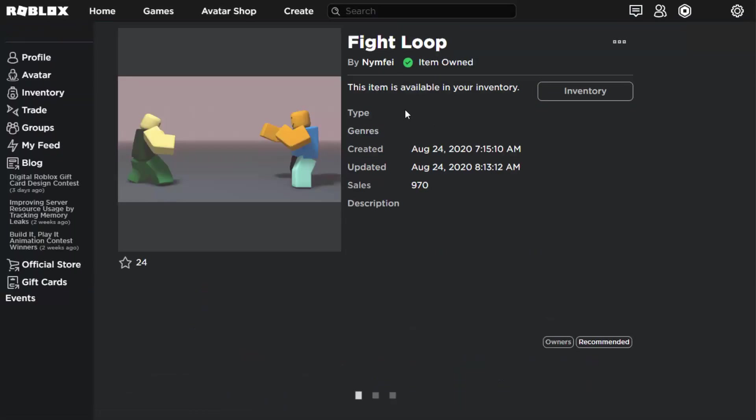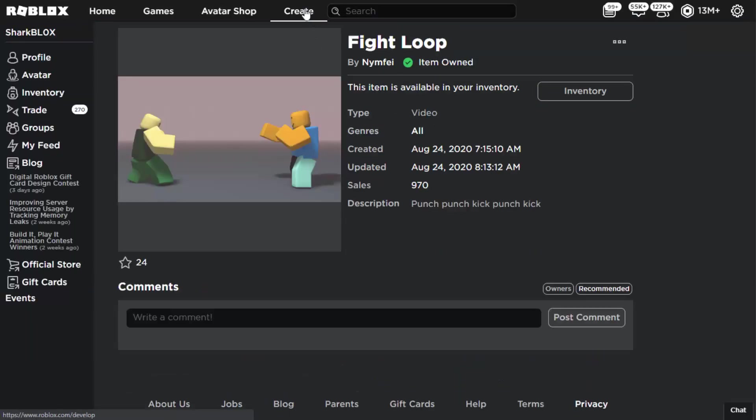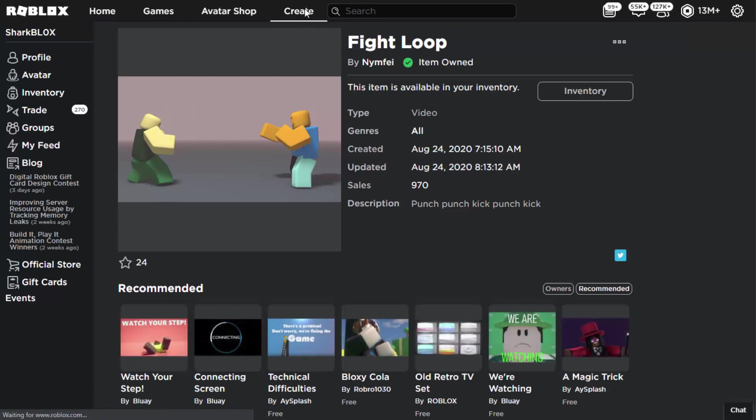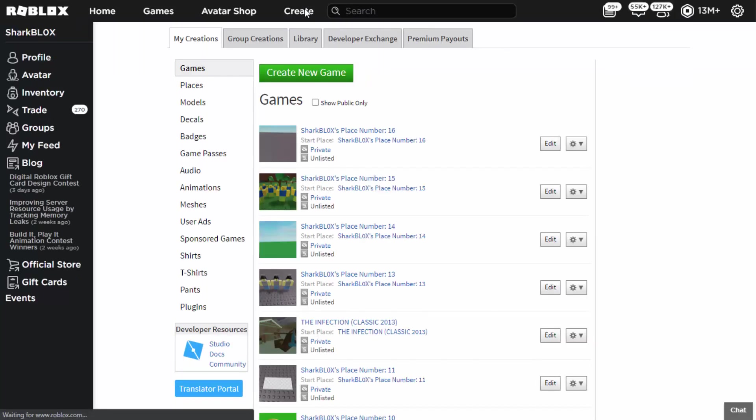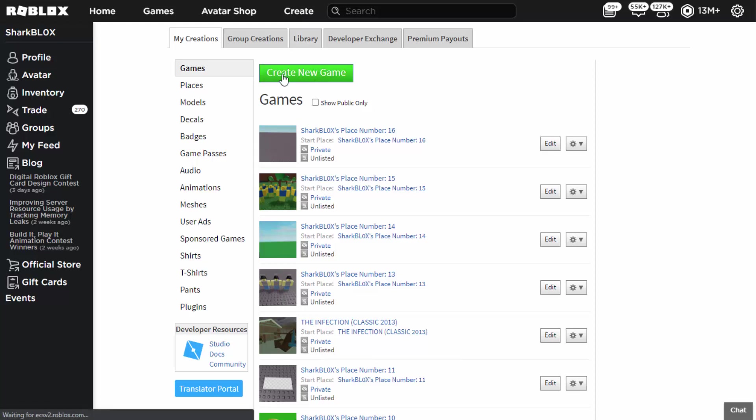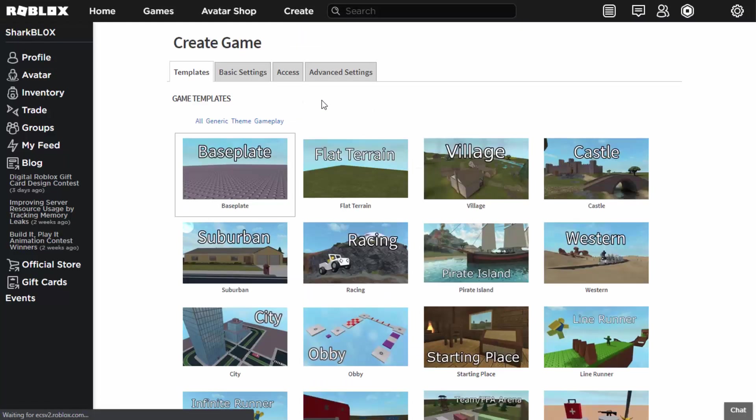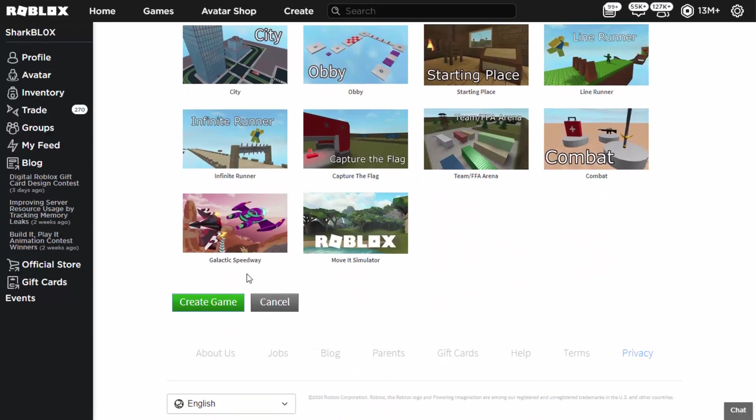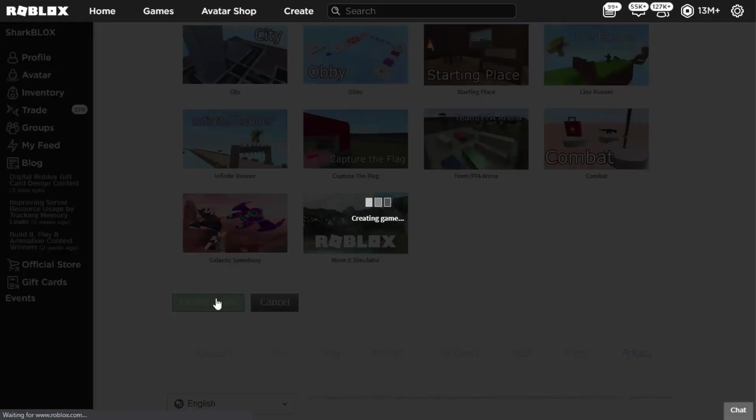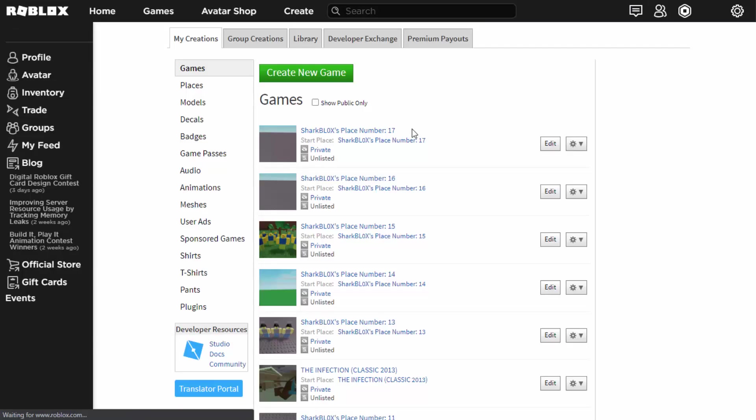So what we're going to do is we're going to take all these. Next we need to click on Create at the top and we're going to edit a game, or we're going to create a new game. For this video I'm just going to create a new one so you guys can see how it works. So just click on Create New Game and then all you want to do is select Base Plate, scroll down, click on Create Game. It's going to create it for you.